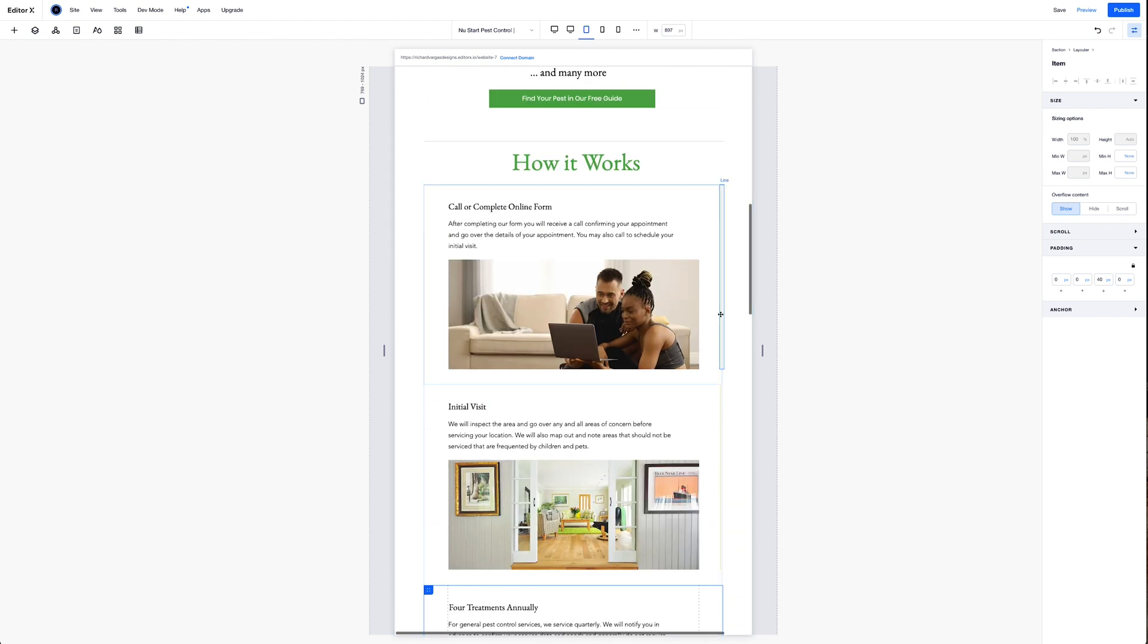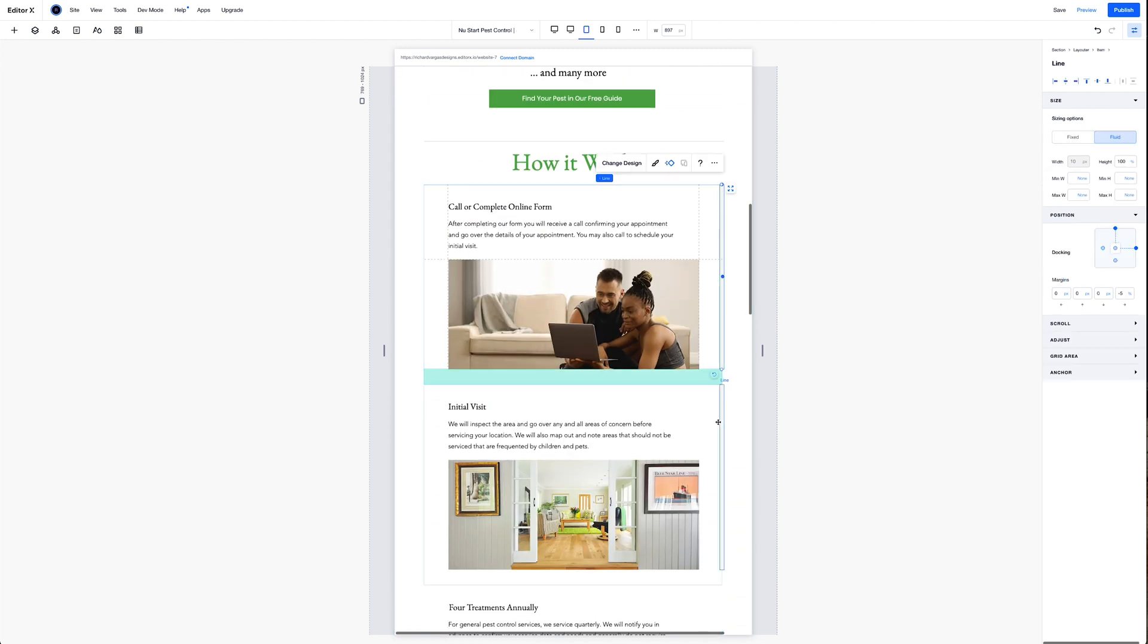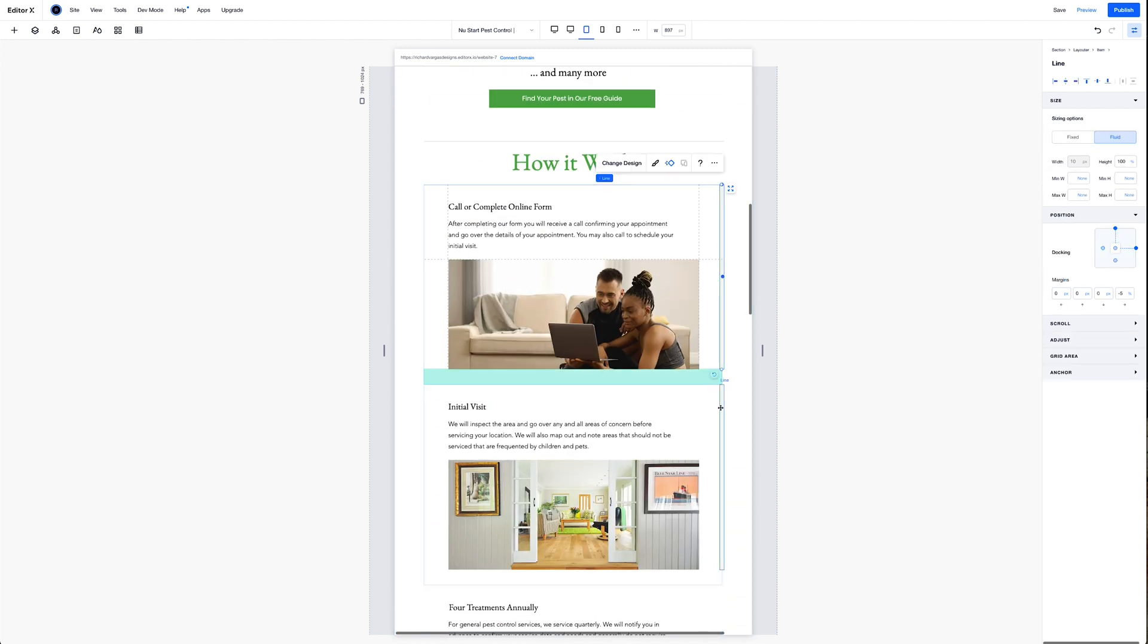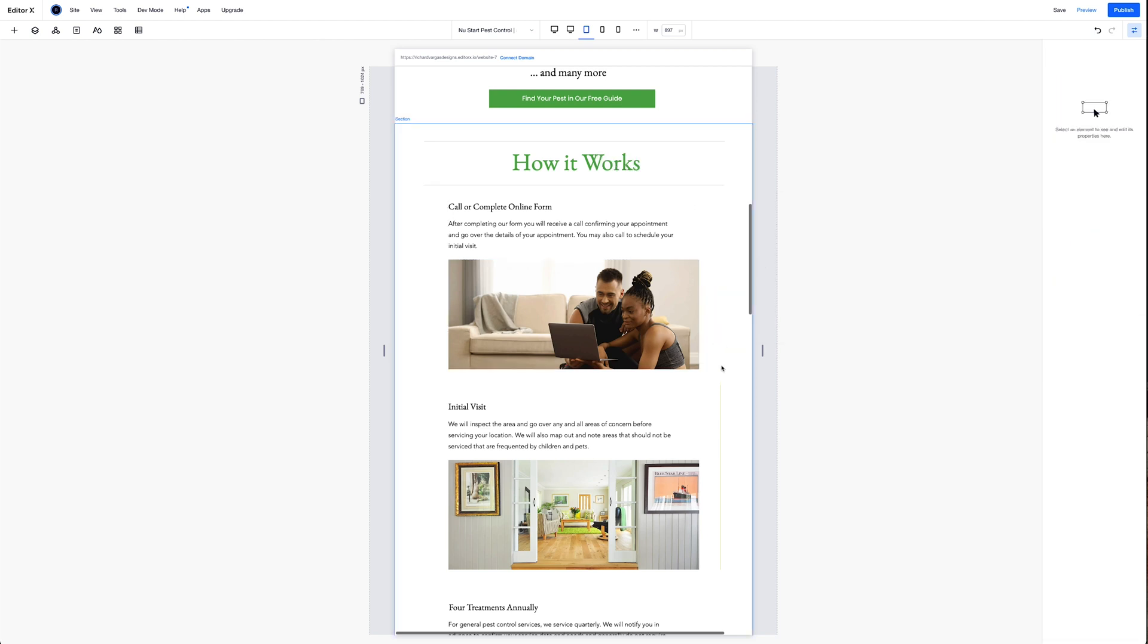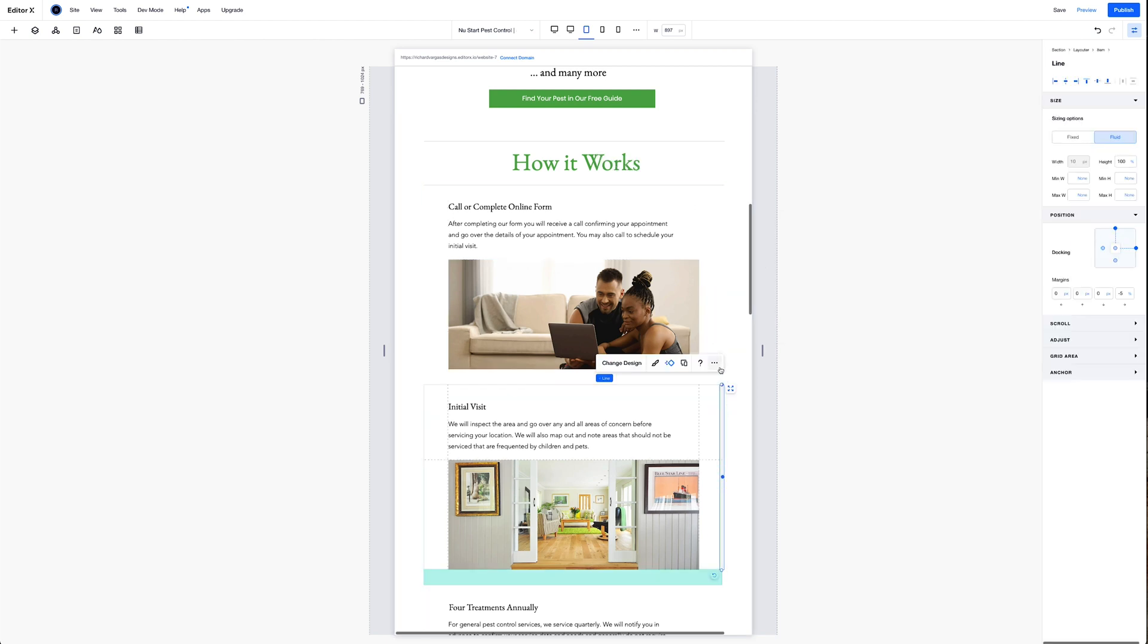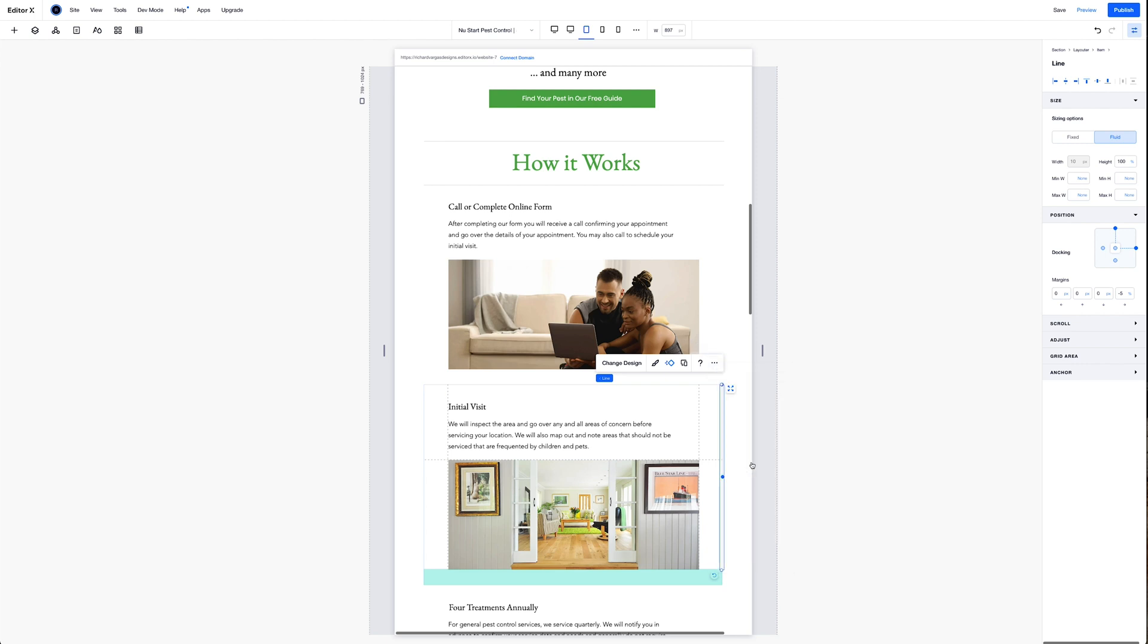Then I'm going to want to grab these lines right here. There's two lines. Go to the more actions. Don't display. So what that does is it is going to hide those lines for this viewport and it's going to cascade down into these two mobile viewports. So let's go ahead and hit preview.